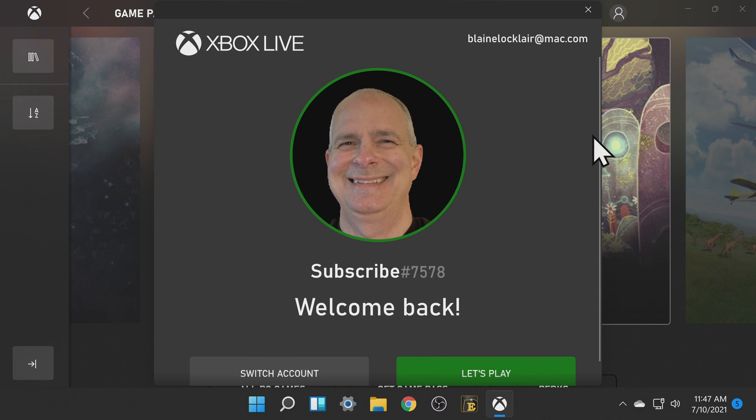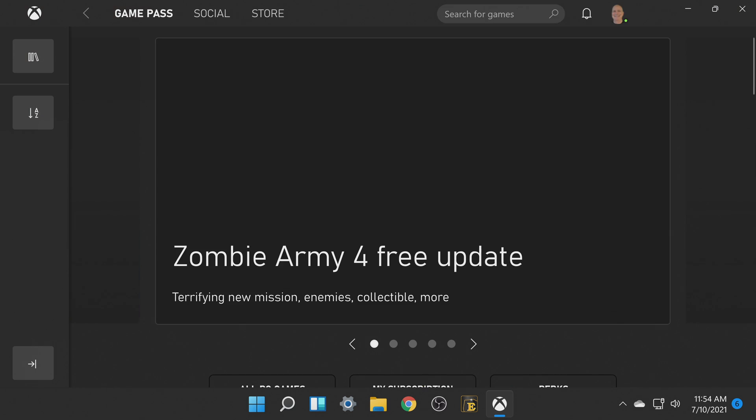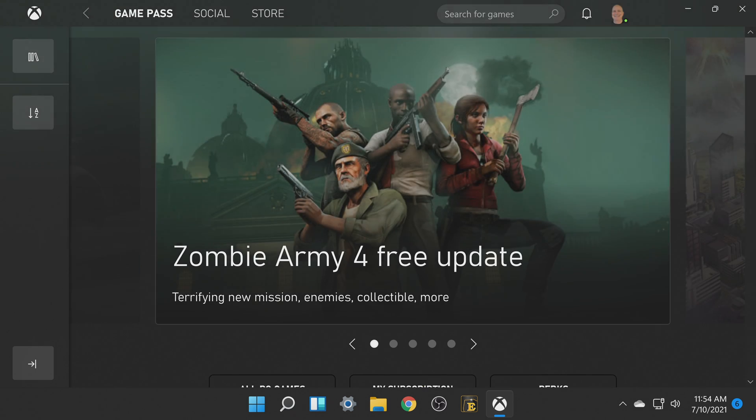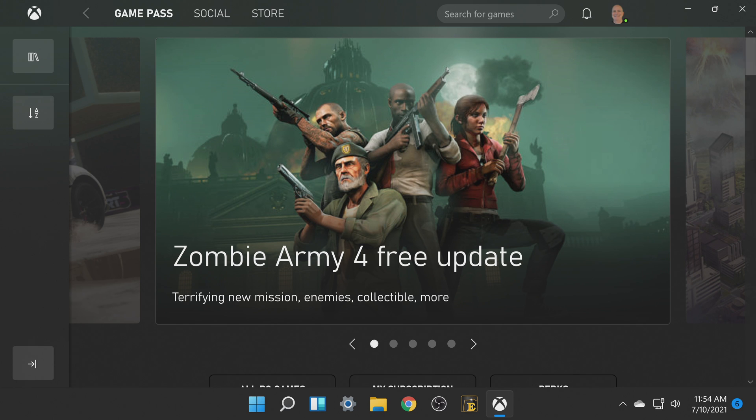Why thank you very much it's great to be back. Let's look at how to navigate the interface for the Xbox app in Windows 11.